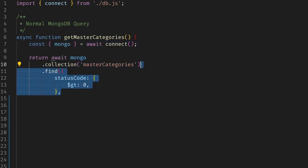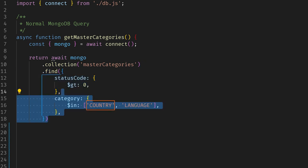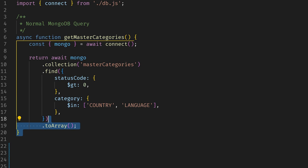filtering by status code greater than zero and category equal to either country or language. Finally, I return the array of categories.